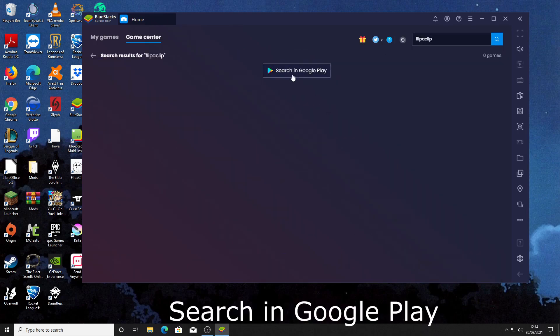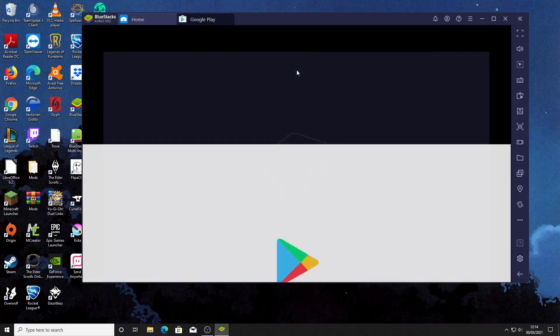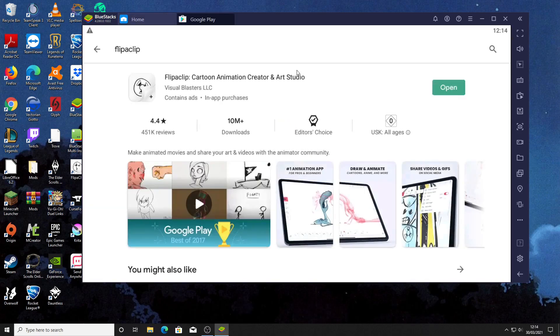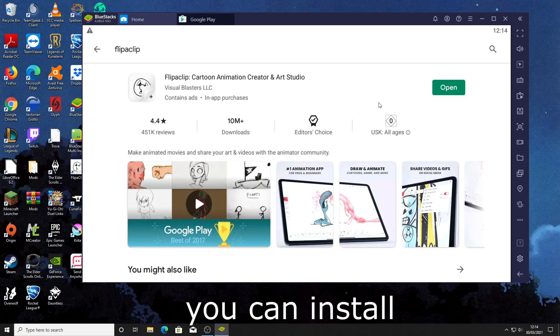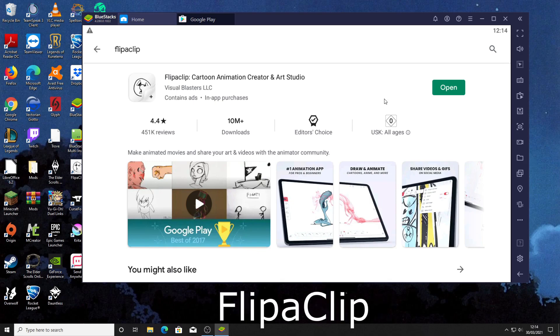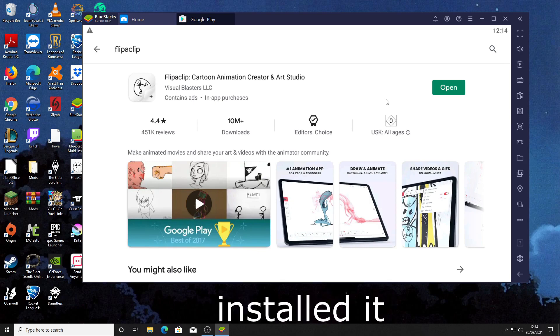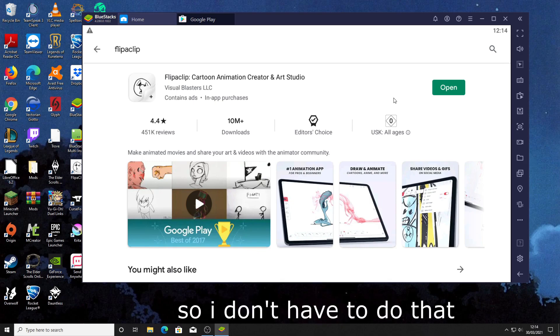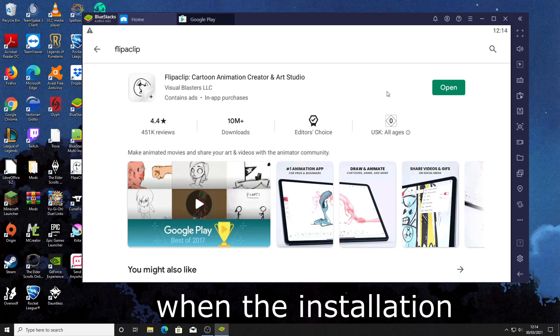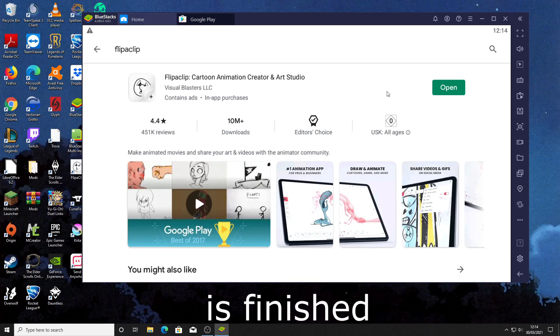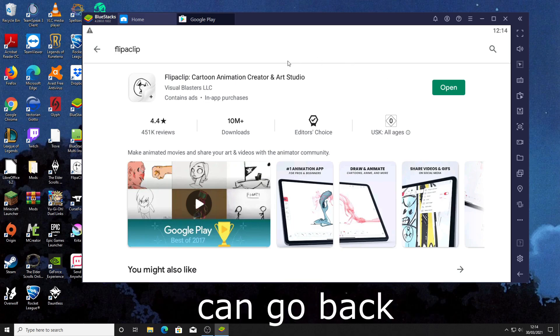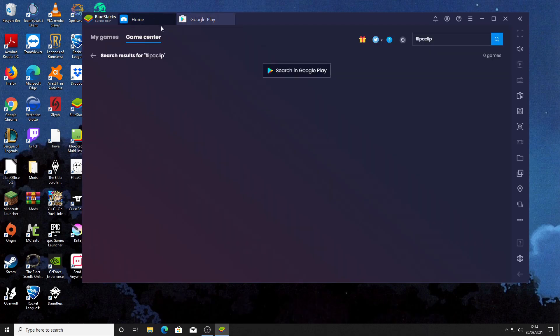Then click on search in Google Play and now you can install Flipperclip. I already installed it so I don't have to do that. When the installation is finished you can go back to home.